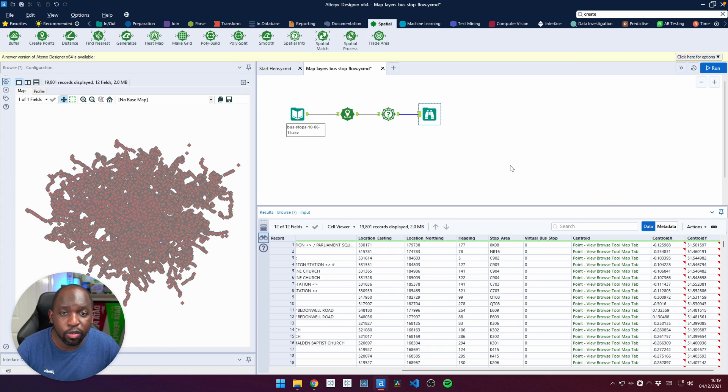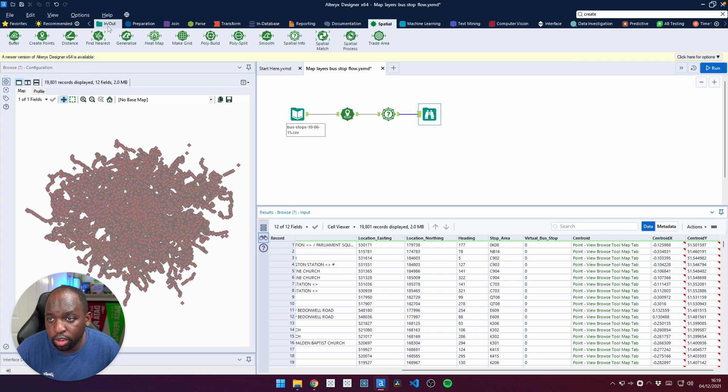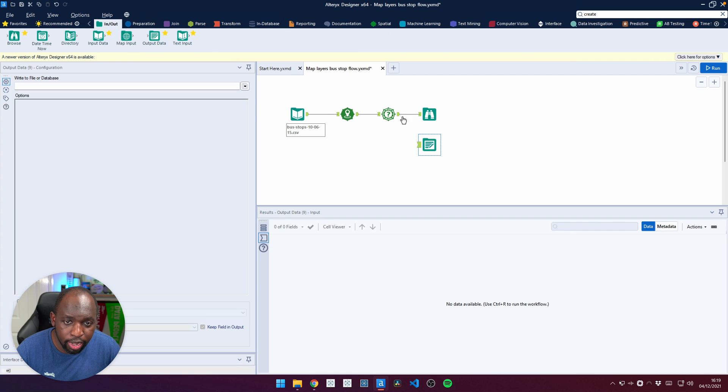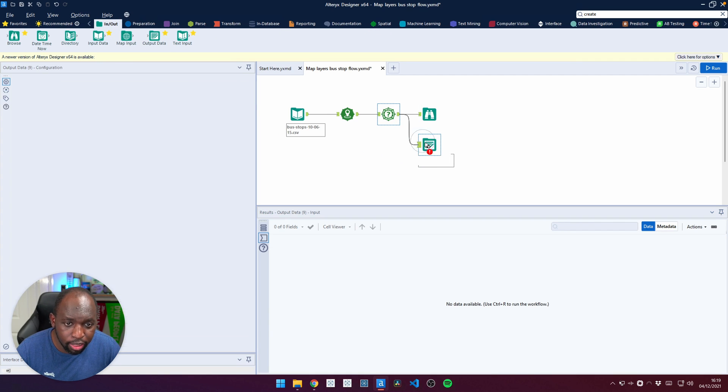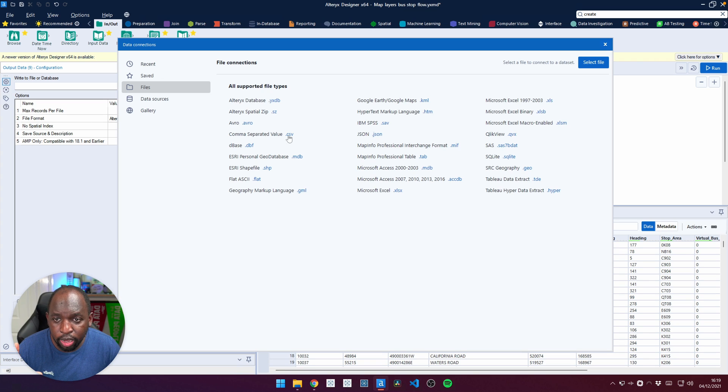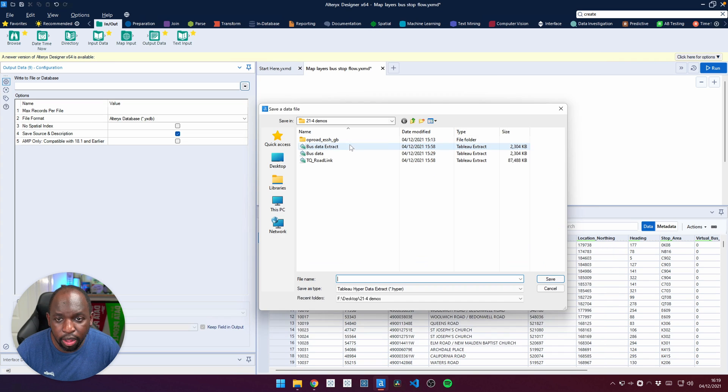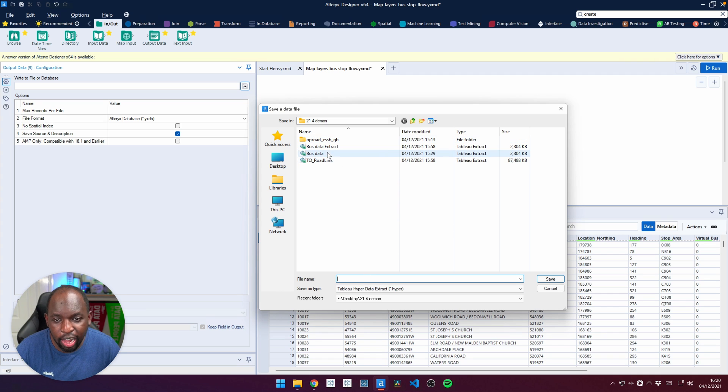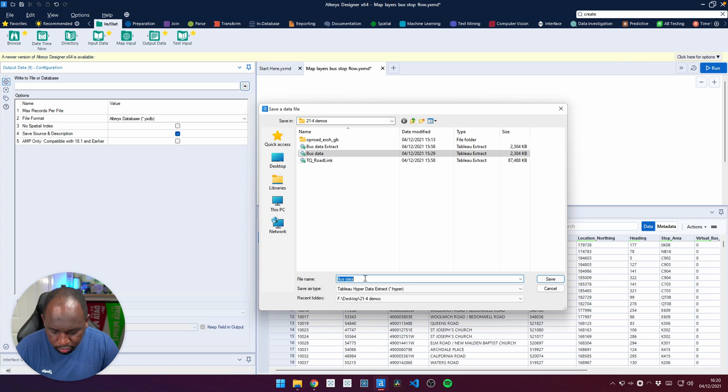We can then create the file from this. So we can just go to the output step here, grab the output, put it in, link these two up and then select them. And then now we can just go ahead and select the hyper file. So we can put this in Tableau and you can see that I've already done this already.